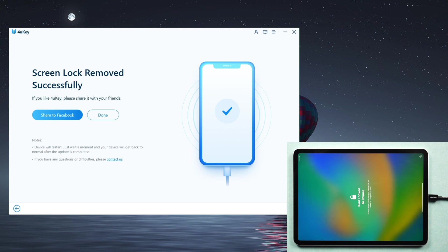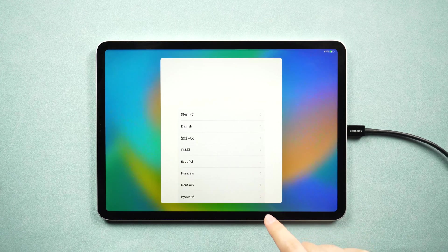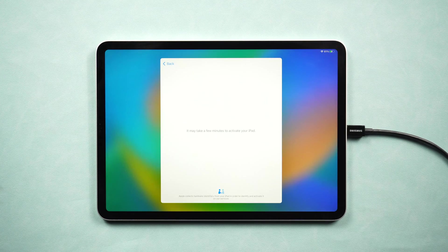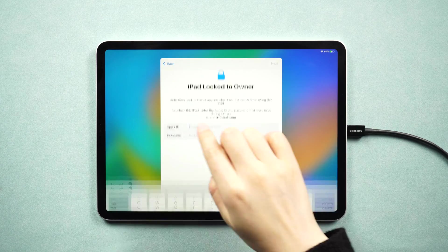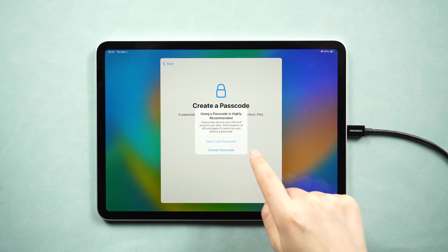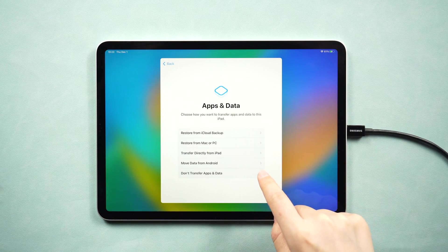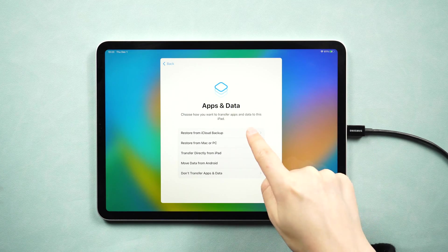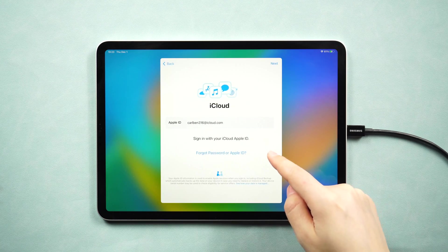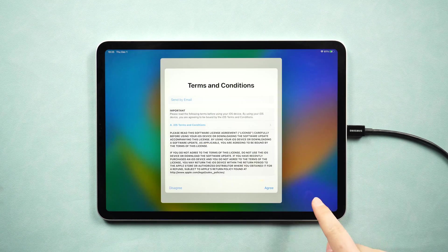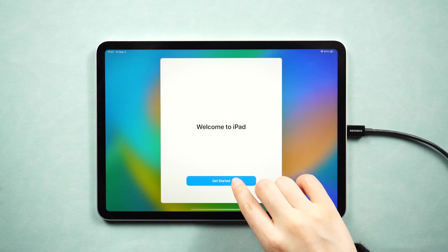Well done. Now we are on the hello screen. Let's go ahead and set it up. When we get to the apps and data option, we can restore a backup or transfer from another device. Or you can restore your data back if you have backups in iCloud or iTunes.